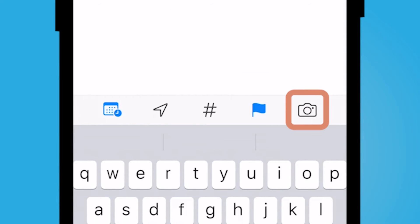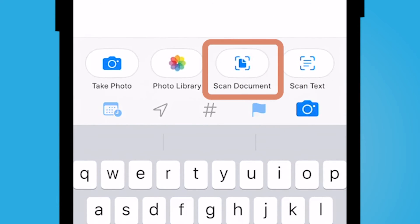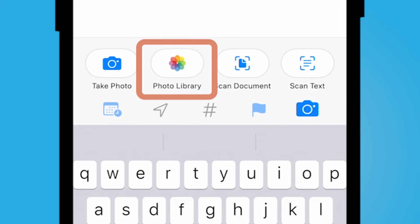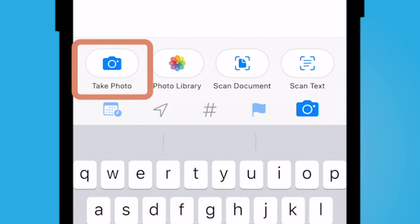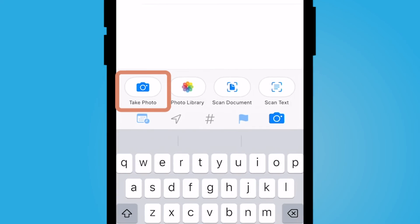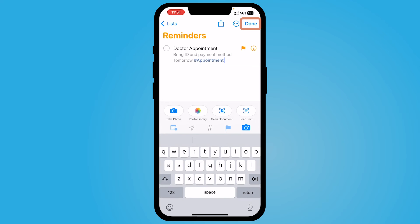You could even scan or add an image — you could scan a document, add an image from your photos library, or take a photo. If you have a document that goes along with this reminder, you could add that here. When you are finished, go ahead and select Done.